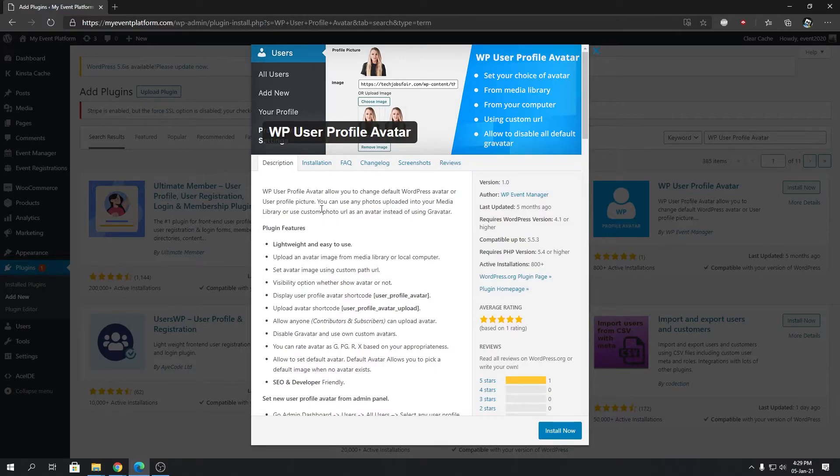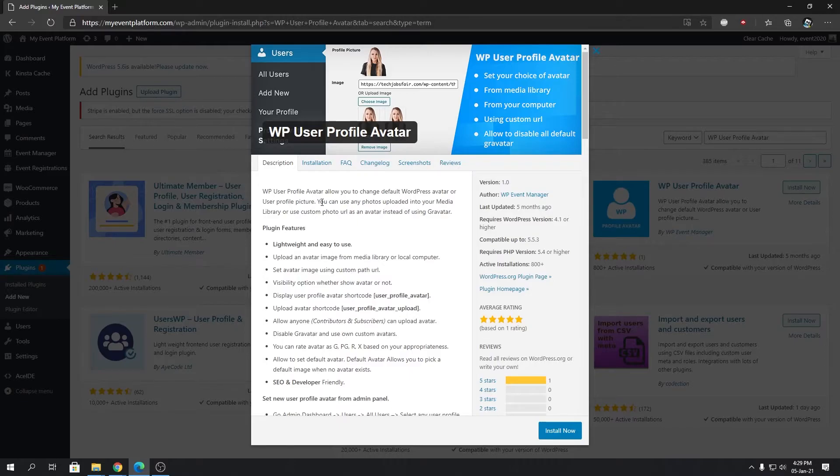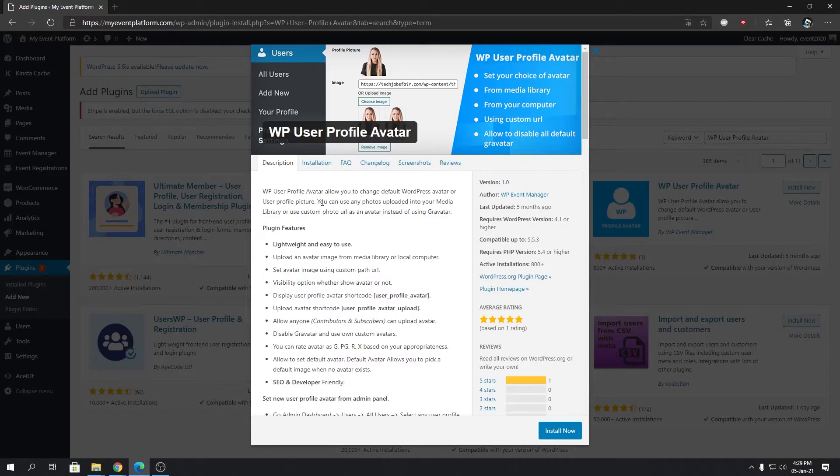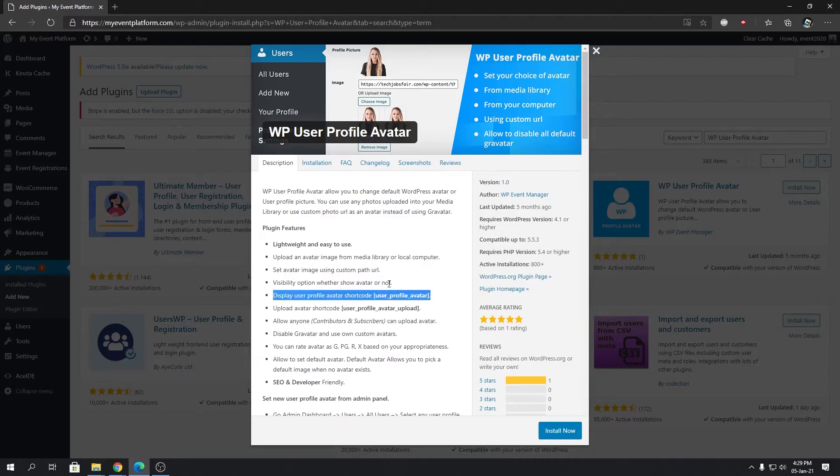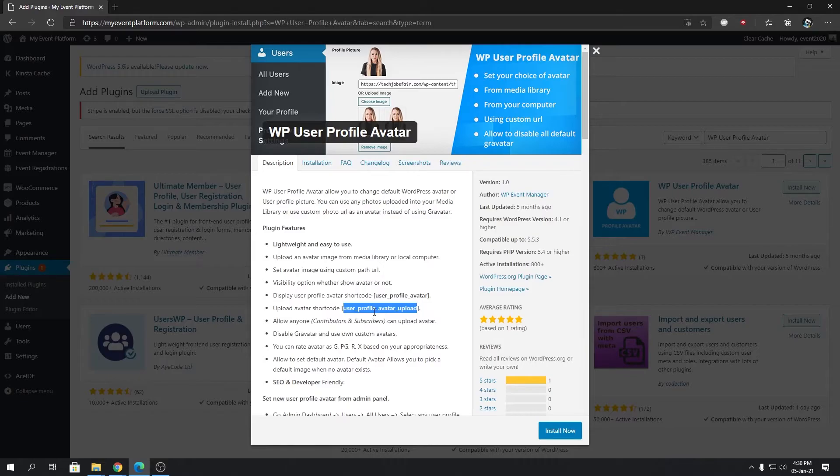I'm gonna talk about the plugin features. First of all, it's open source and very lightweight. You can upload from your media library or from your local computer. It lets you set avatar using custom path URL and you can even set visibility options for your avatar as well. The avatars will be available in the front end using short code that's listed here. There's also an easy way to upload user avatars from the front end using just one line of short code. You can even allow role-based avatar upload functionality.